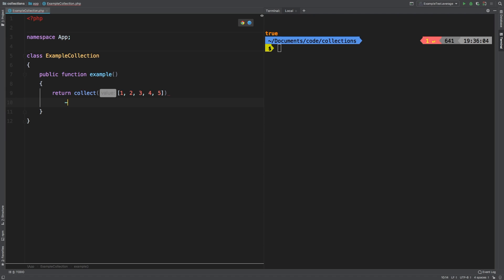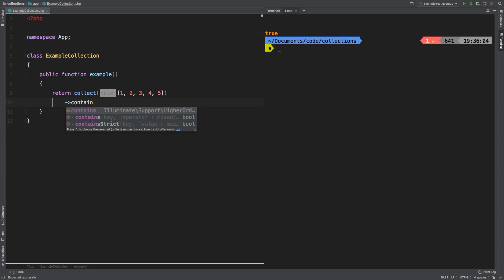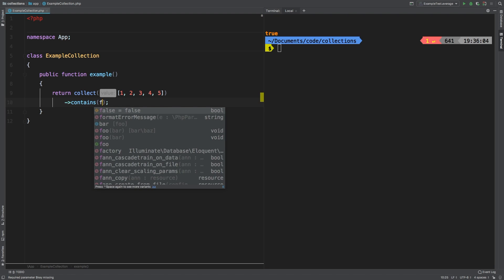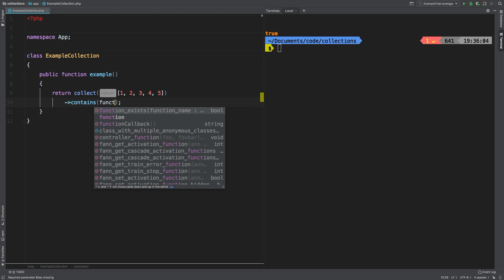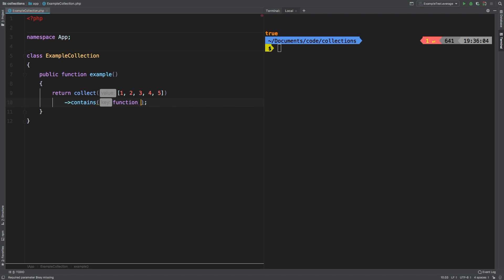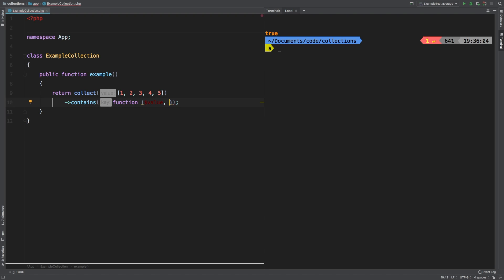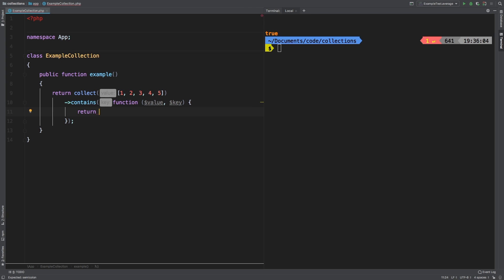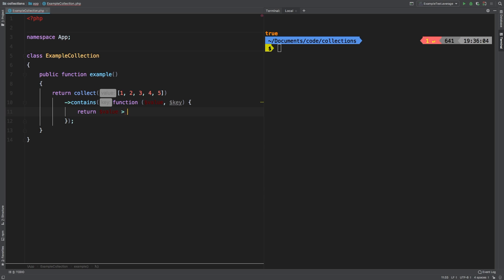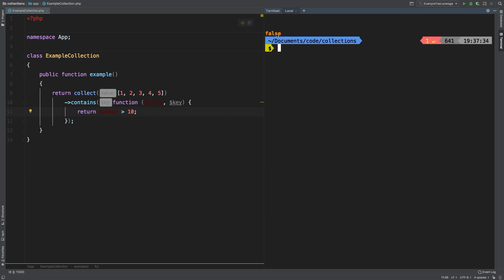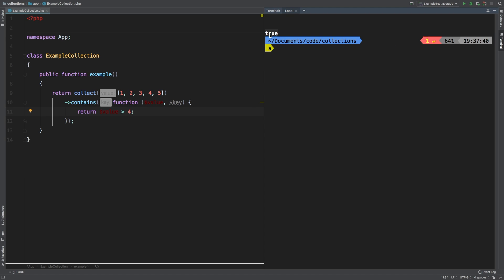And then in a new line, we'll set contains. Now inside contains, like I said before, we're going to pass in a closure. So we'll say value and then key. And then here you have to return true or false. Now it will test each of the entries inside your collection and see if it matches. We'll say return true if the value is greater than 10, let's take a look at the results. And we get false. That's expected. What about if we turn this down to four, run it again and you get true.